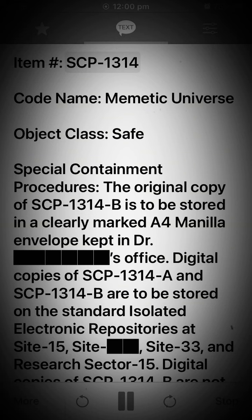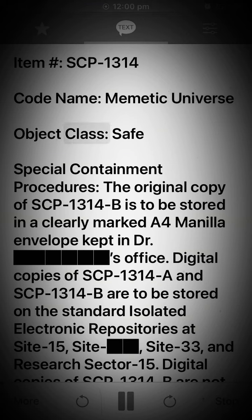Item. SCP-1314. Codename: Mimetic Universe. Object Class: Safe.